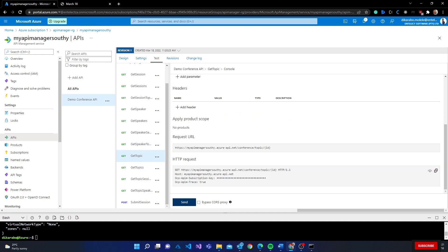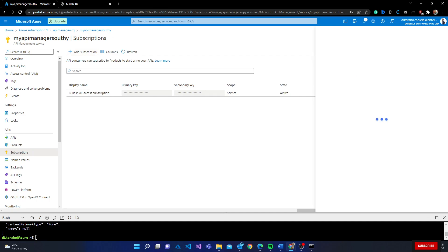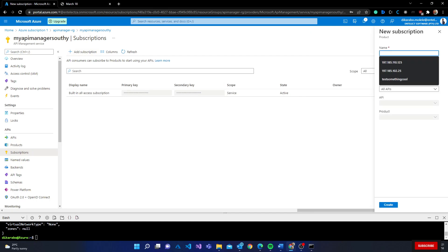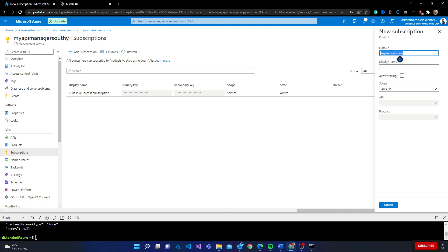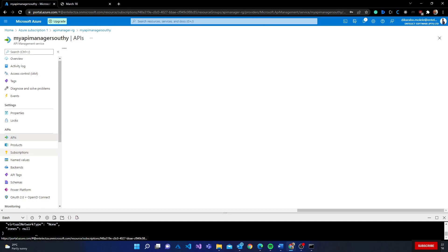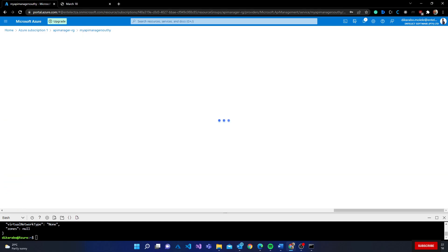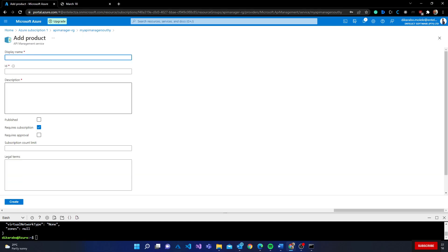So here subscriptions are in play. If I wanted to, there's a built-in subscription. I could create a subscription here and say my demo access. I can limit the scope to product. Remember I said there's a product - let me go to products and create a product. Display name: my product.